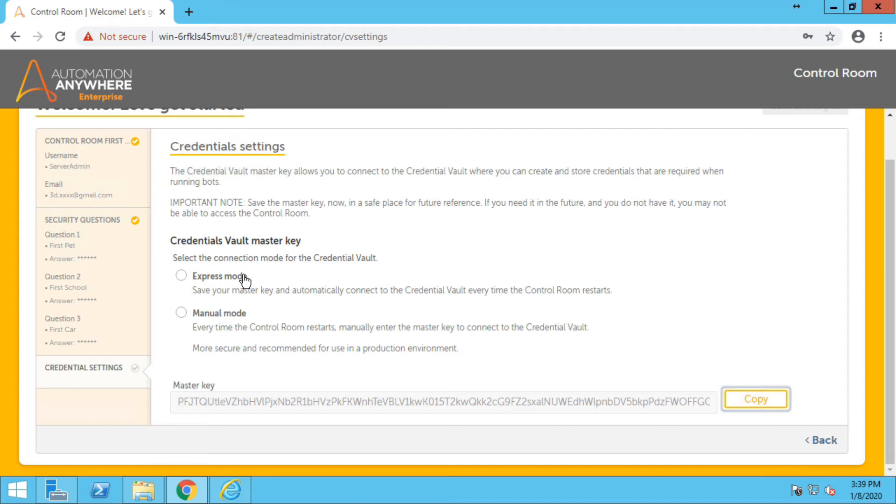Here you can choose express mode and click on save and continue on the top.